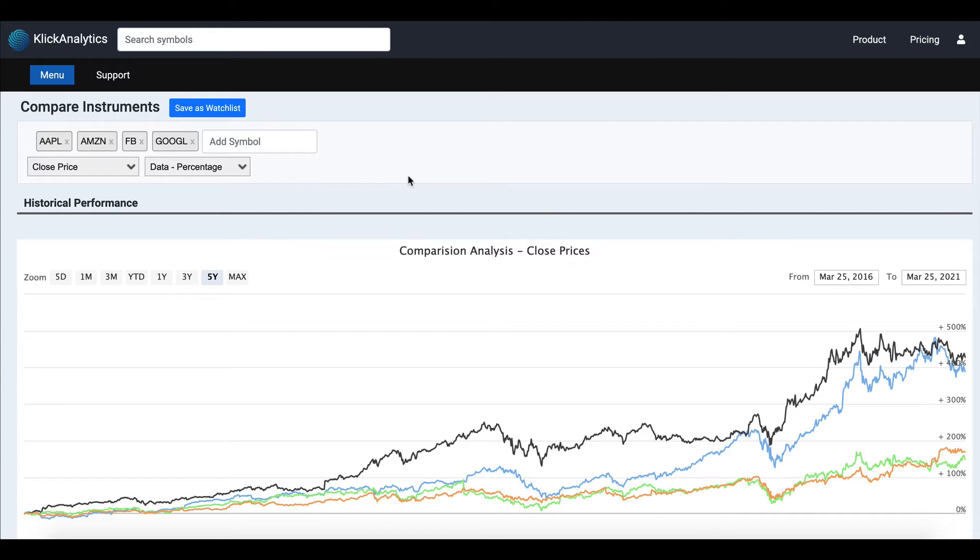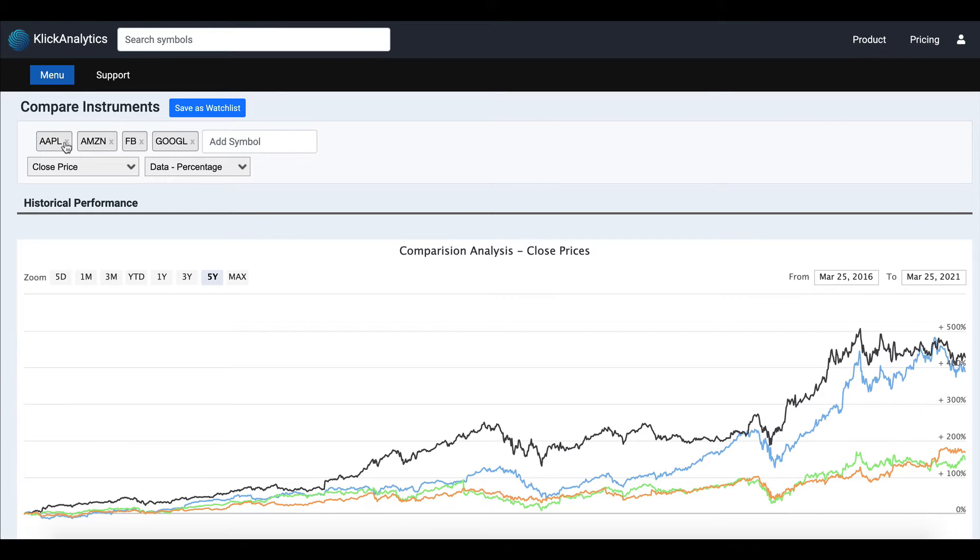...in such a way that you can compare up to 15 symbols. The very first time when you access this app, you will see these instruments: Apple, Amazon, Facebook, and Google. They are pre-populated for you.